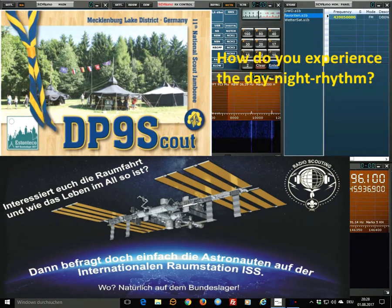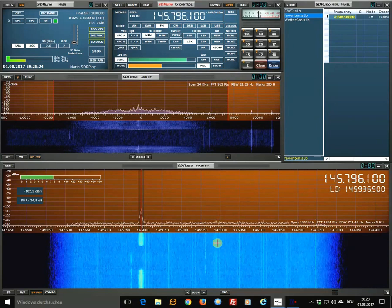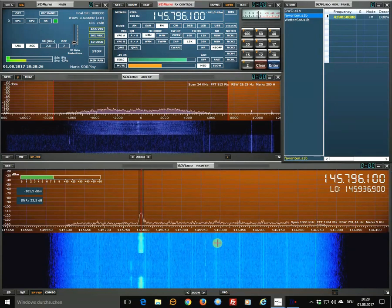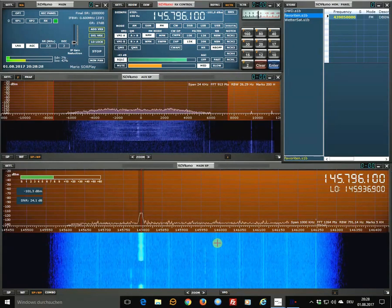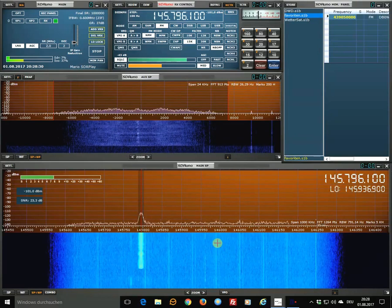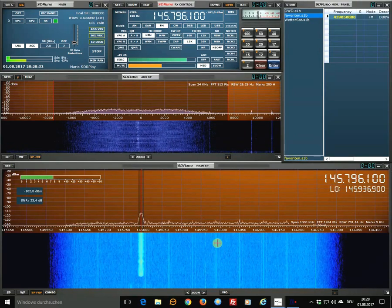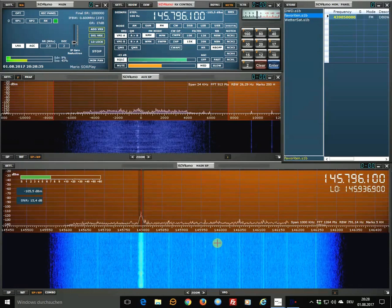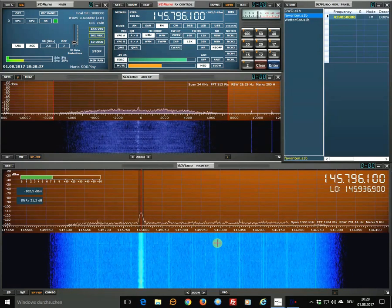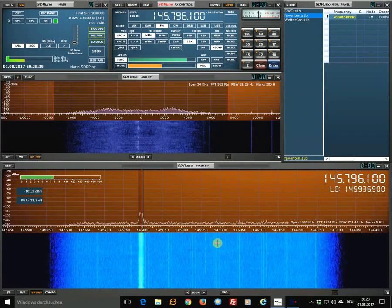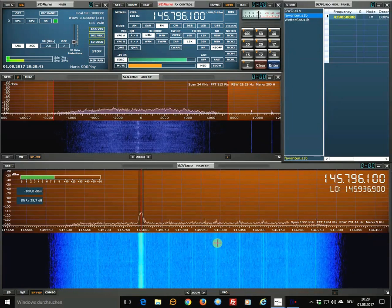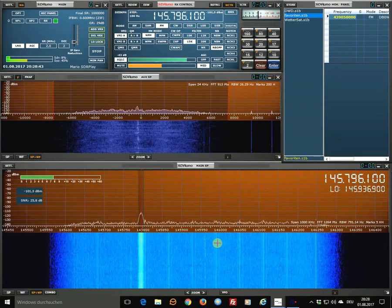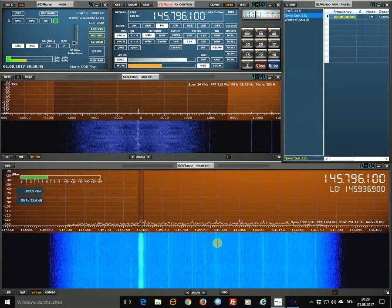Well we have 16 nights and 16 days in one single day here in space and we usually don't feel it because we are inside working. But if you look outside you see the night and day coming and going. In any case we are looking at our watch to know what time of the day it is and we use UTC time, universal time. Over.